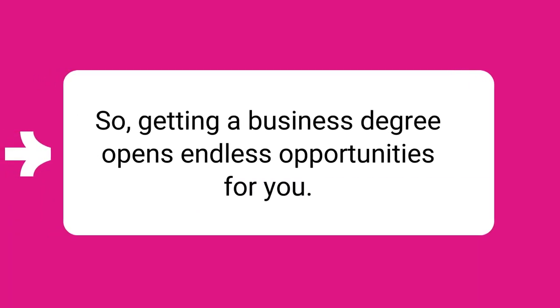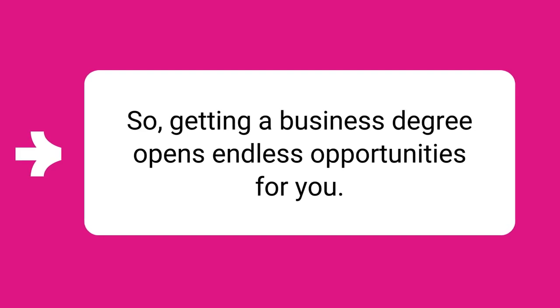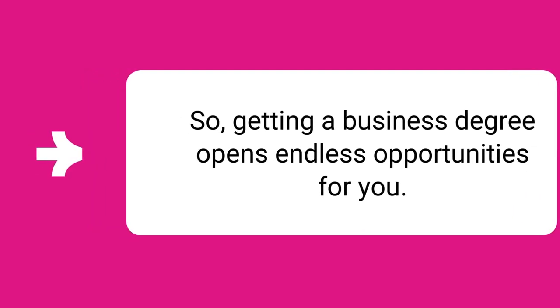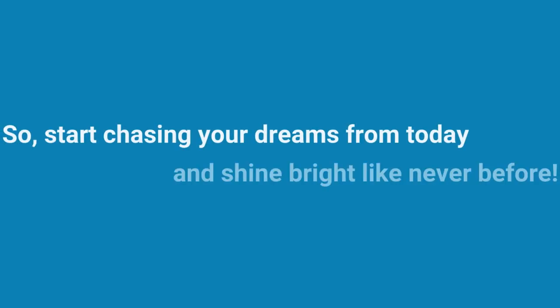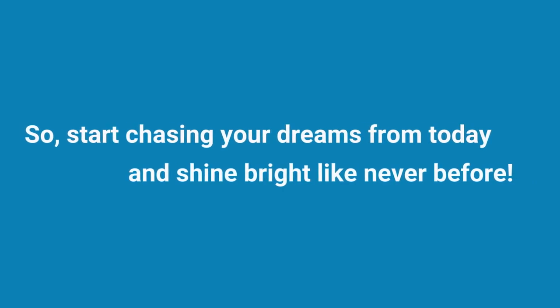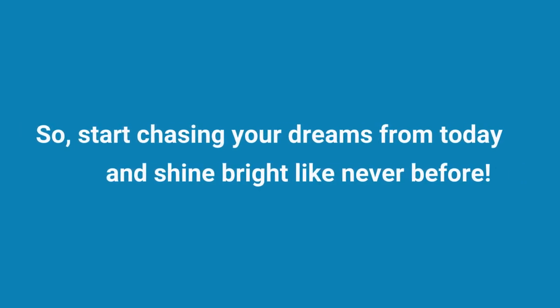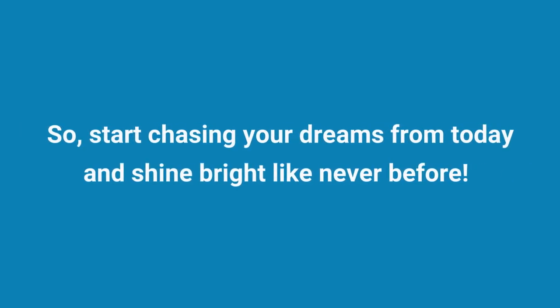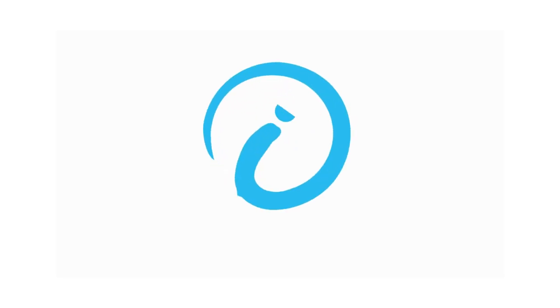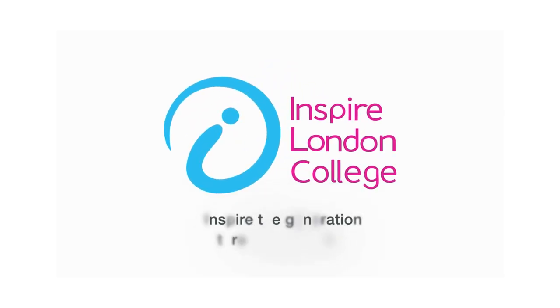So, getting a business degree opens endless opportunities for you. Start chasing your dreams from today and shine bright like never before.